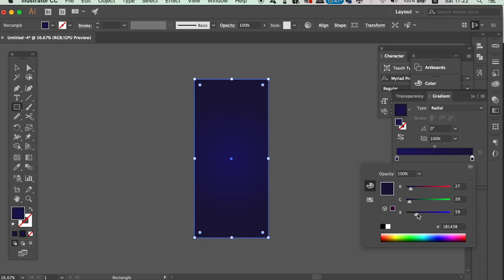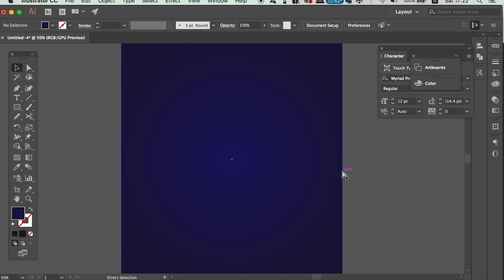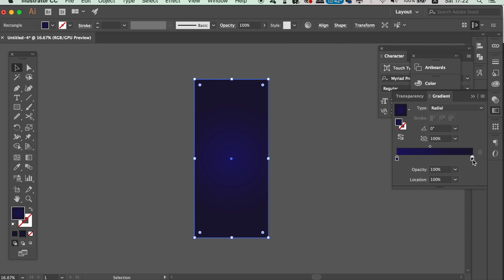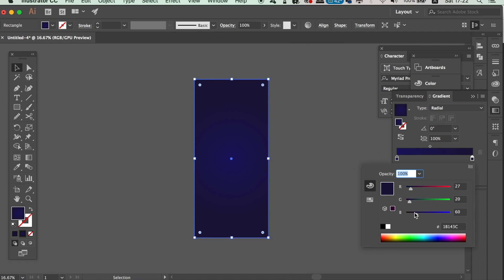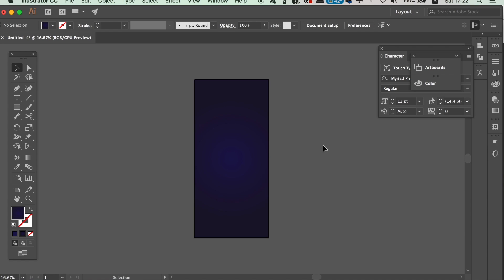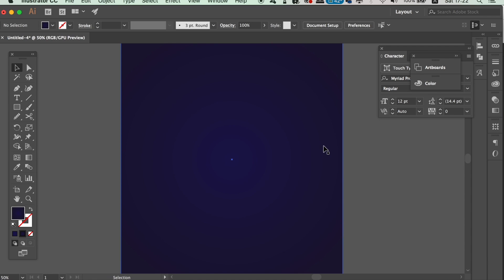When I was designing this gradient there was no banding on my screen, but after recording the software caused the gradient to band a bit. However, I'm sure when I save it and send it to my phone there's going to be no banding. Just make sure your design has a smooth gradient across the entire canvas.